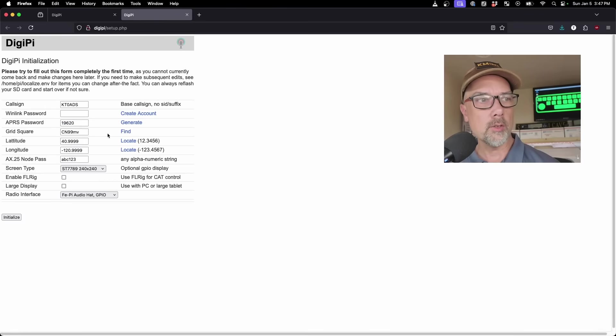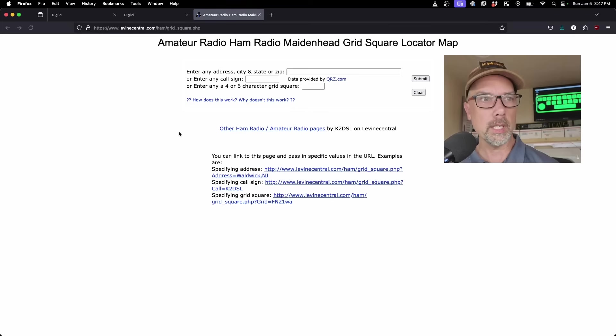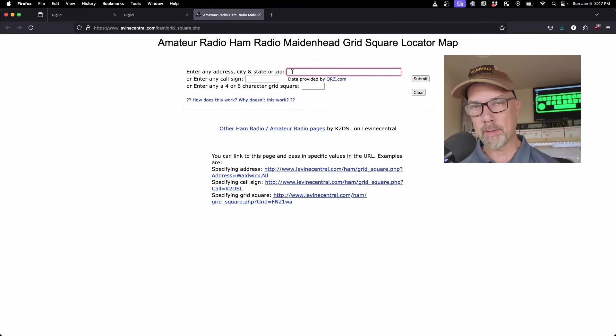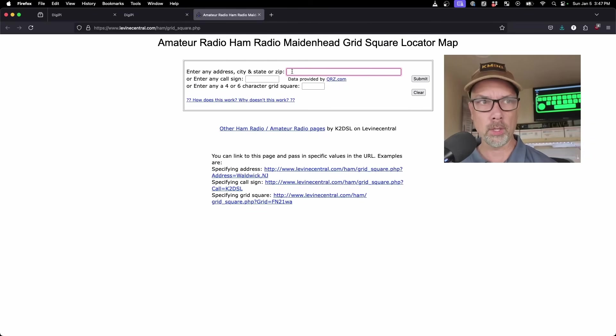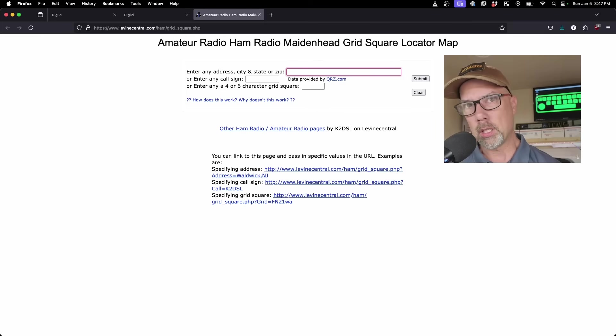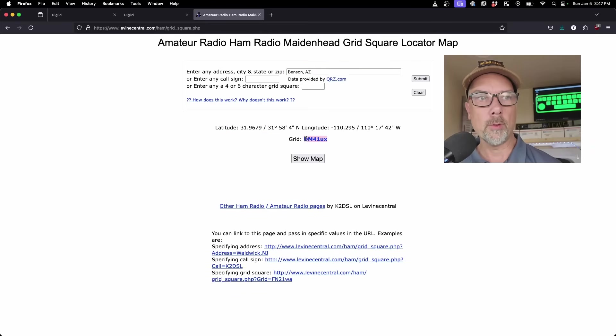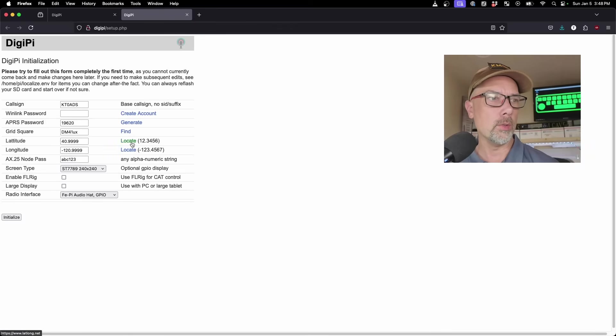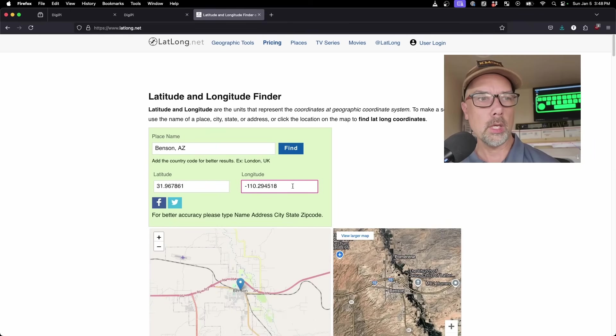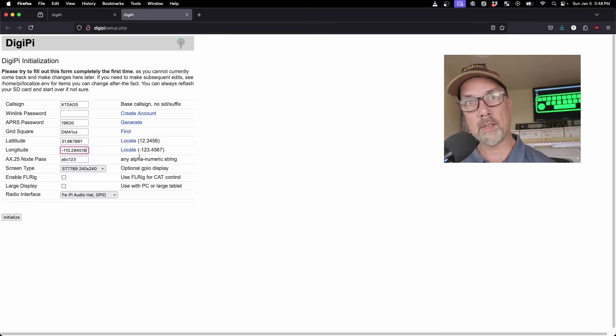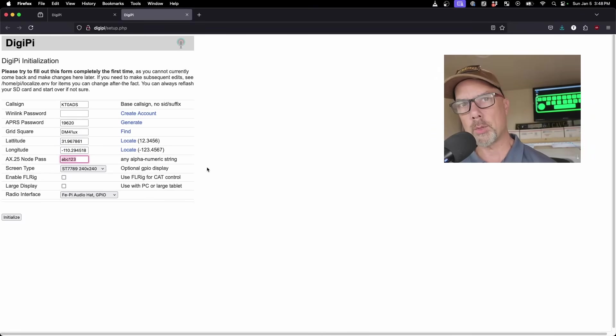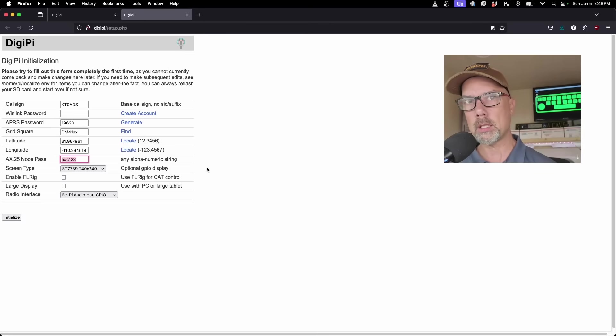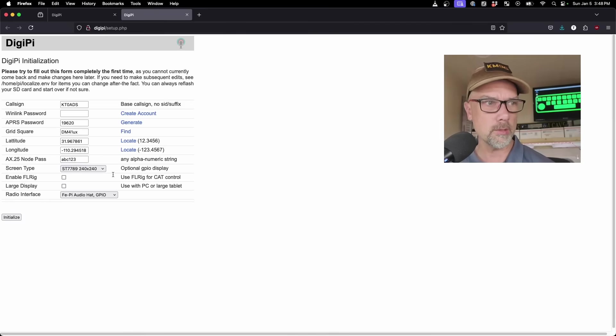And then my grid square—there's a little find tool here. Again, this is why I wanted to be on the internet to do this. Click on find, and this is the Levine Central website, which I highly recommend using. It's actually the one I use in all my videos. I'm currently in Benson, Arizona while I'm setting this up for testing, so let me get the grid square for Benson, and it is DM41UX. Latitude, longitude, same thing. I'm going to do locate and type in Benson, Arizona. That tells me my latitude and longitude.